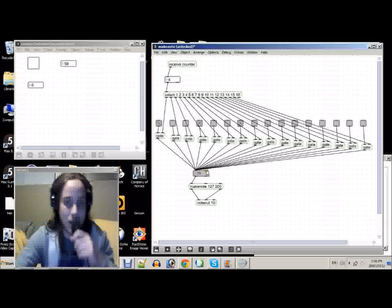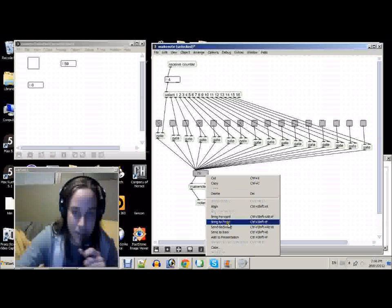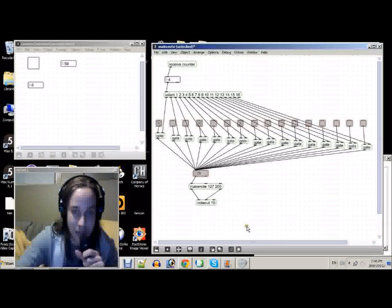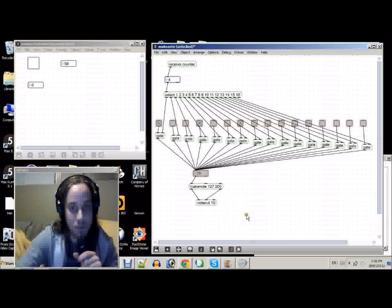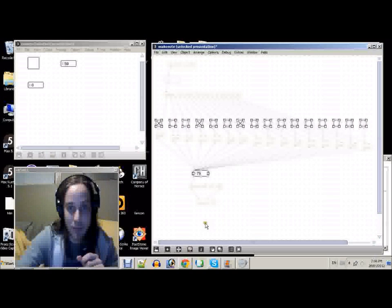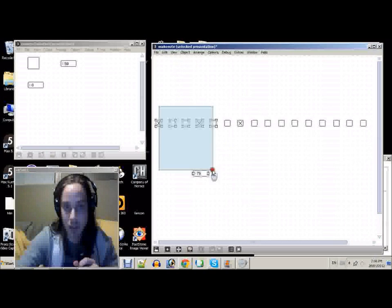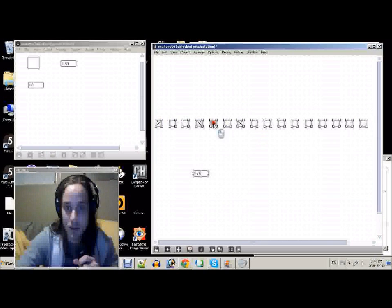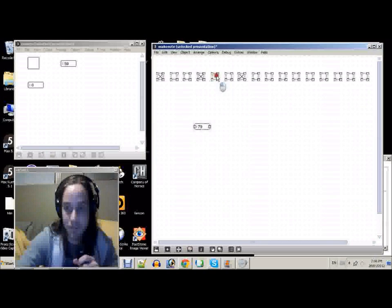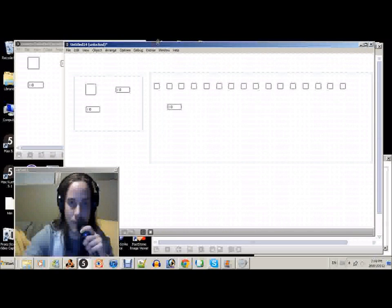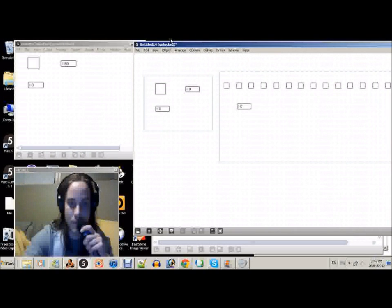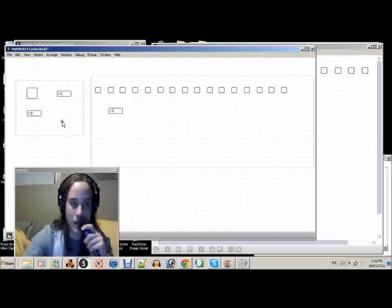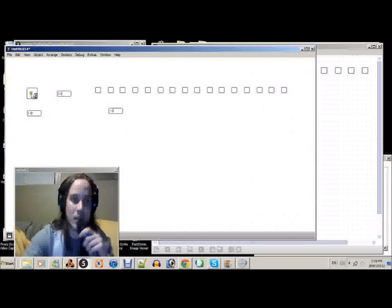And now we can add some of this to presentation by selecting those, as well as that number box. Now right-click. Add to Presentation. Now if we go to Presentation, let's just move all of that up into the top left corner.